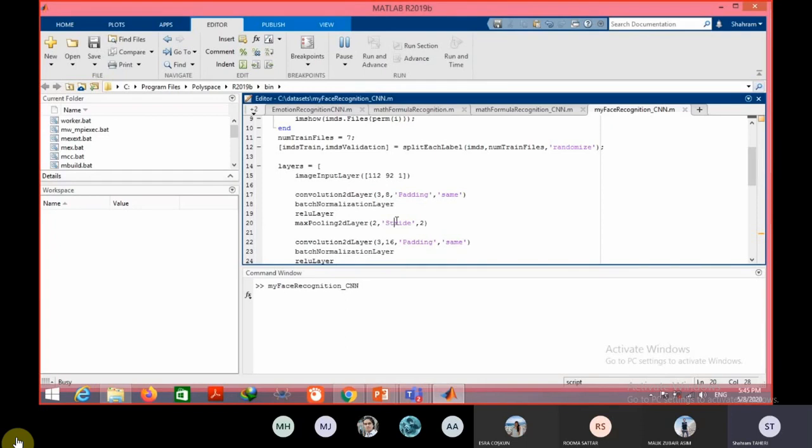If you have GPU on your system, the speed or the training speed can become 10 times or 20 times faster. I don't have GPU on my system.